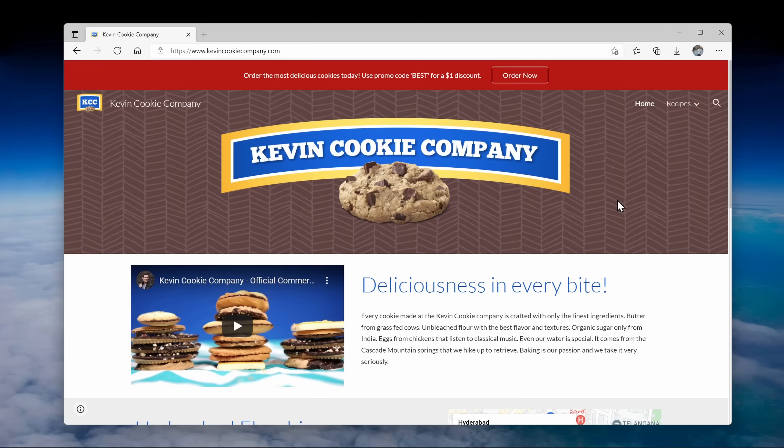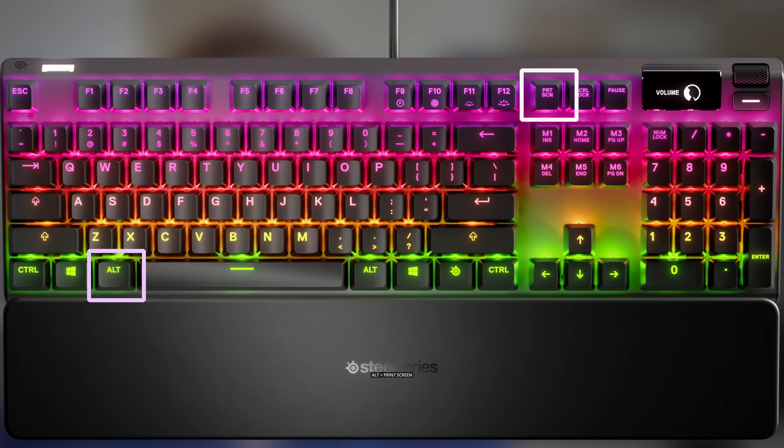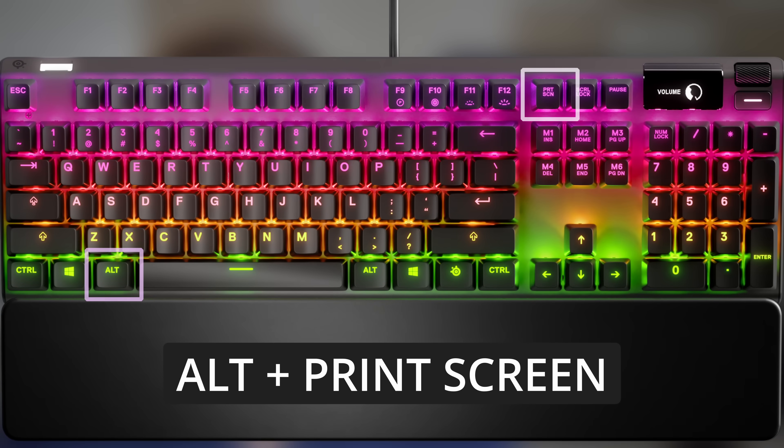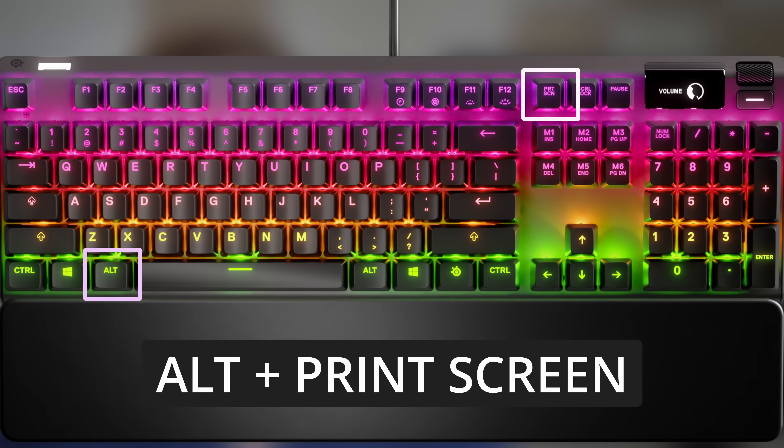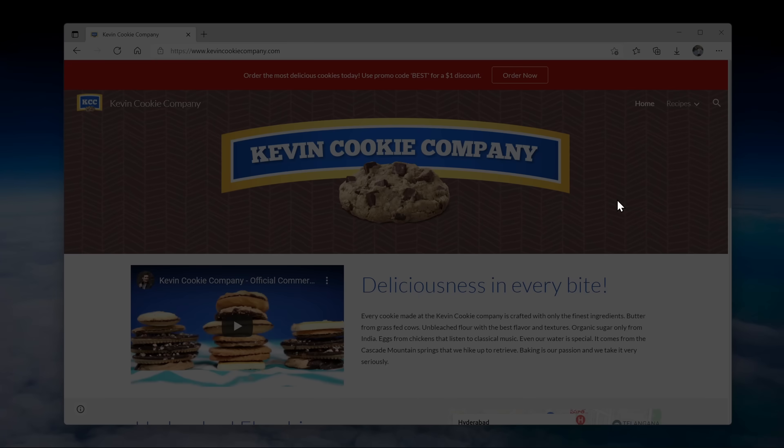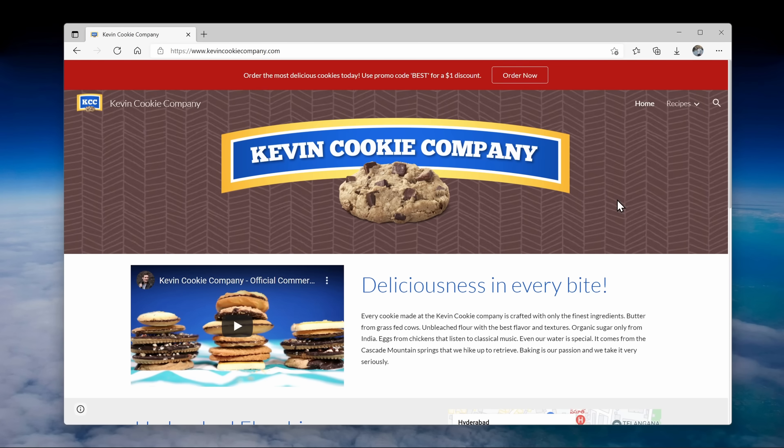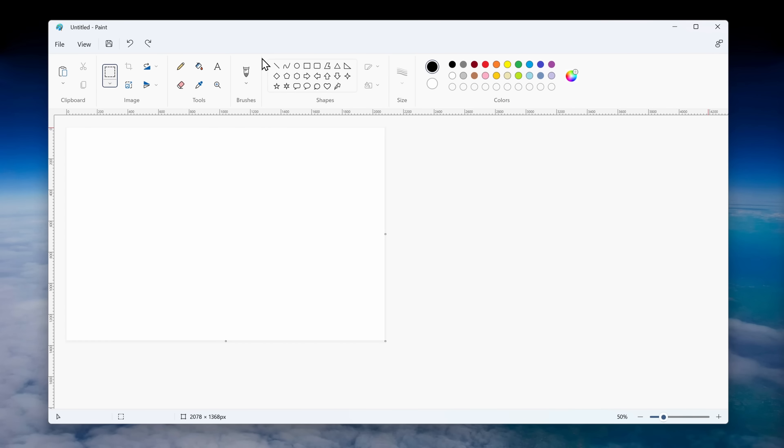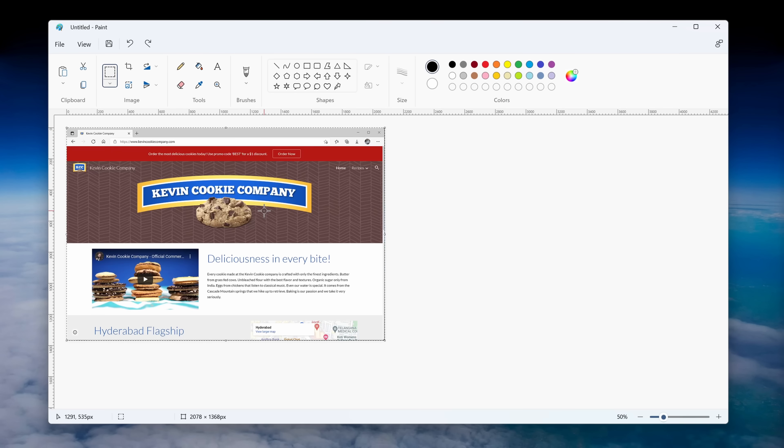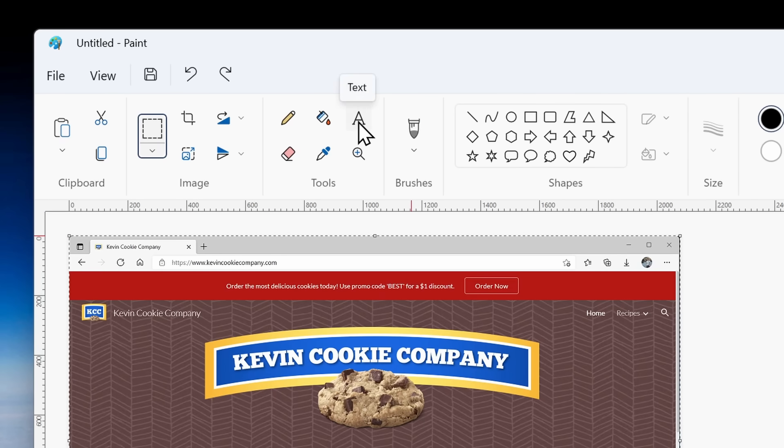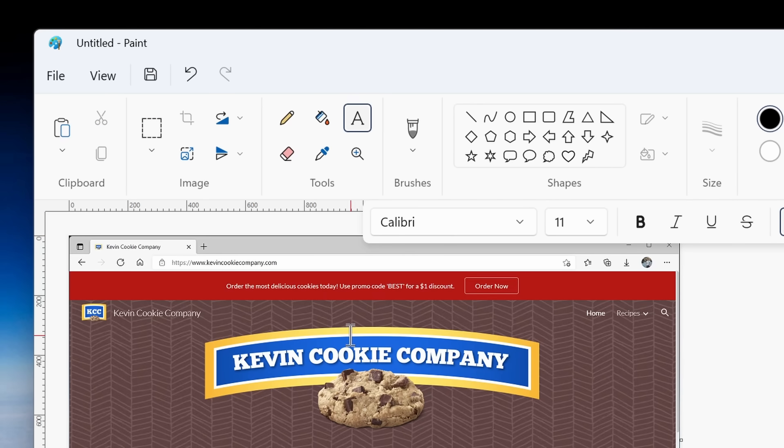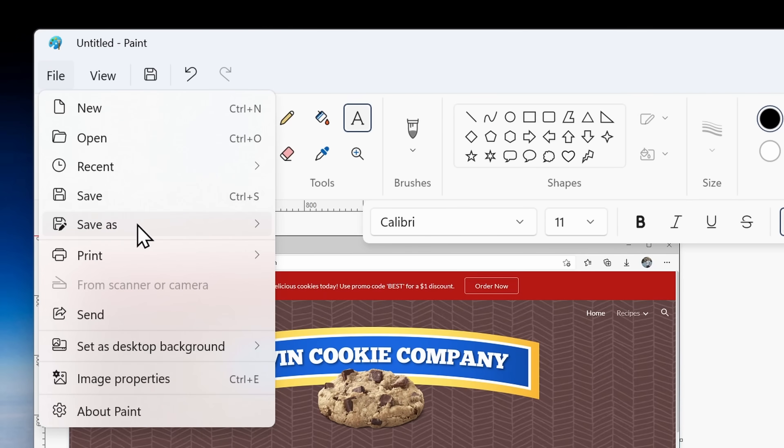Print screen is great if you want to take a screenshot of your entire desktop, but sometimes you just want a screenshot of just one window. If you press the Alt key together with print screen, this will take a screenshot of just the currently active window. And here too, you can now paste into an app like Paint. You could add annotations like some text and then you can save the file.